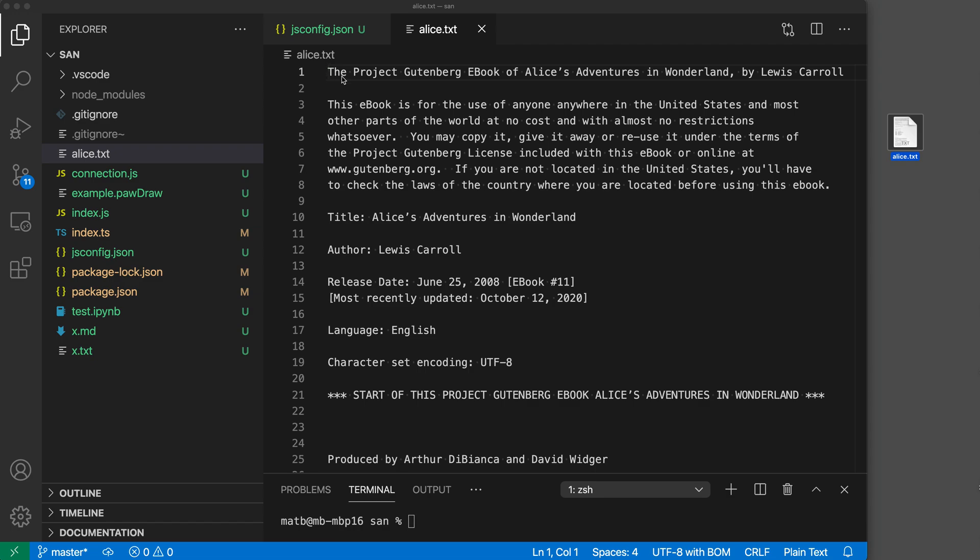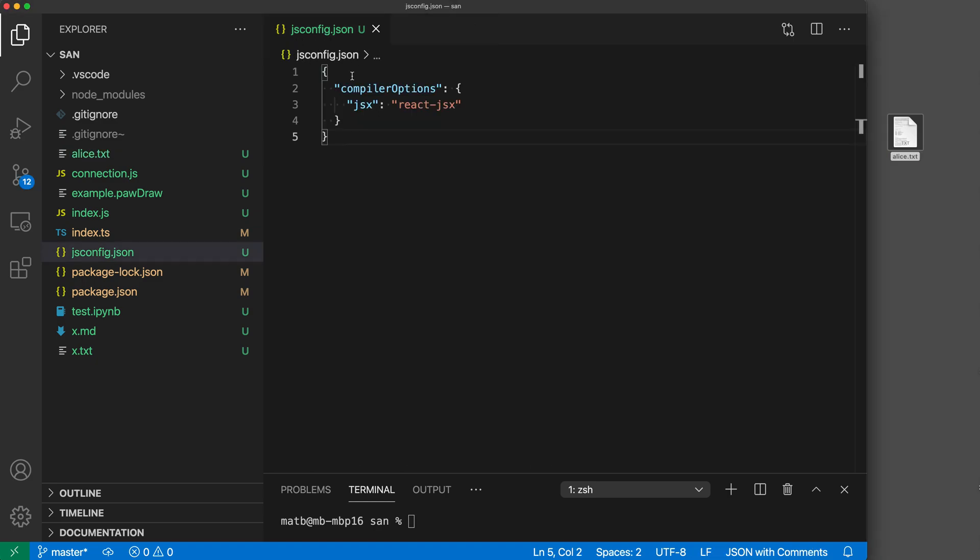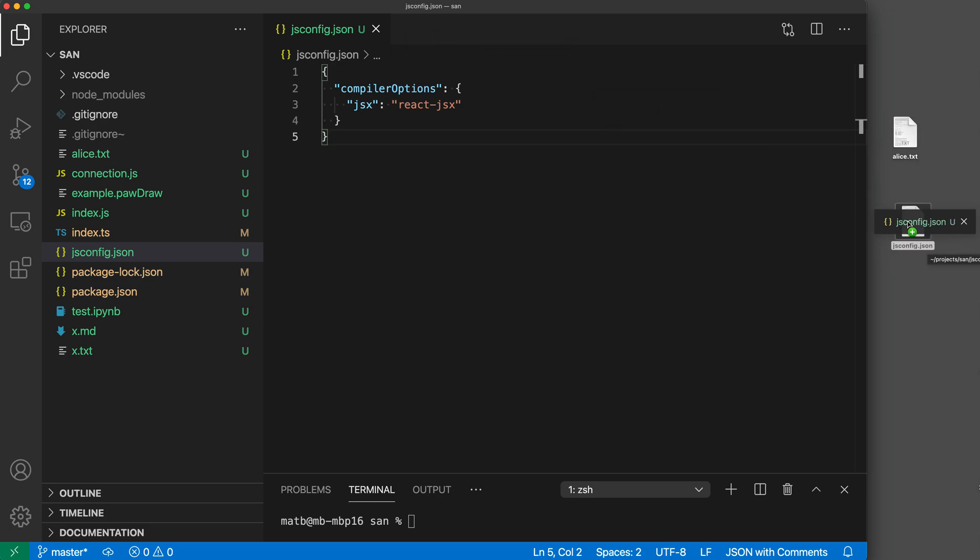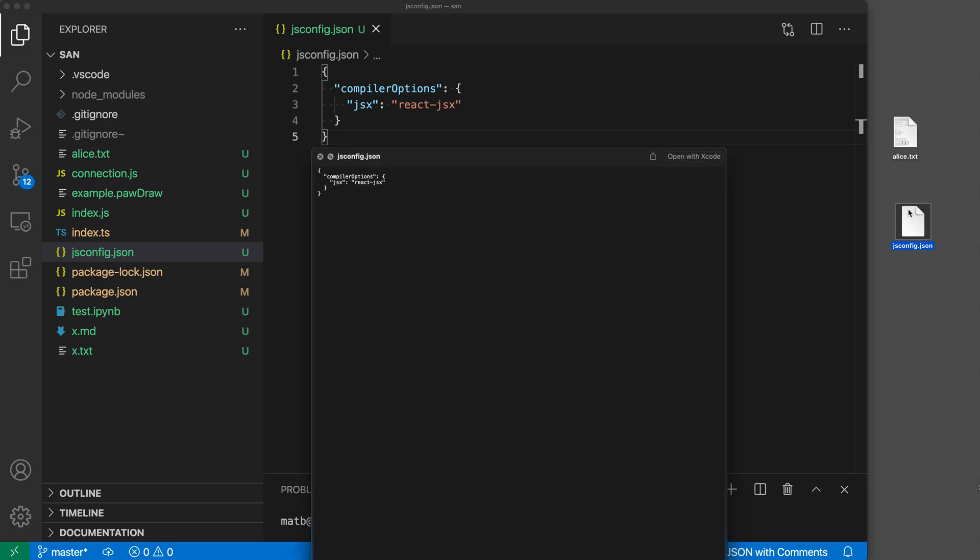Now you can also drag and drop files out of VS Code into your Explorer. So let's say that I actually wanted to work with this JS config file. Now all I have to do to export that somewhere so that I could go and share that or do whatever I want with it is just click and drag on the tab here and then drag that over to the desktop. And now when I drop that, you can see it's copied that file over to the desktop. And I can get a quick look and confirm that it is the same file contents there.